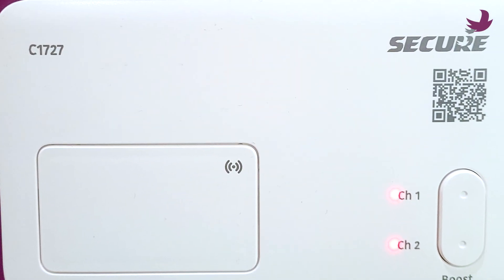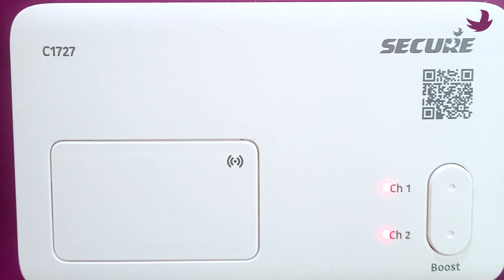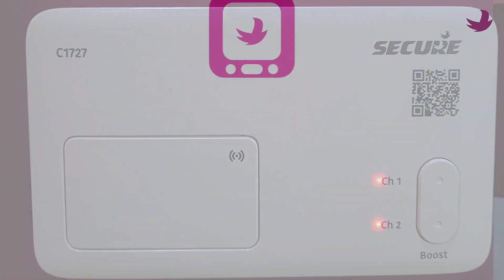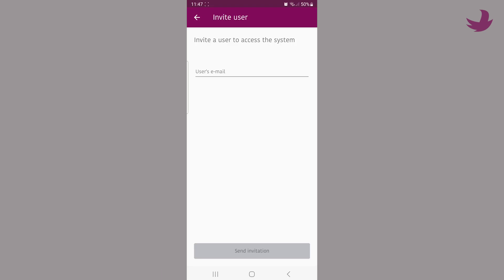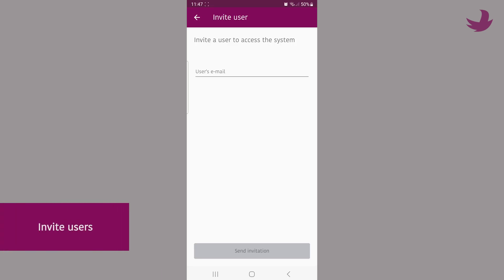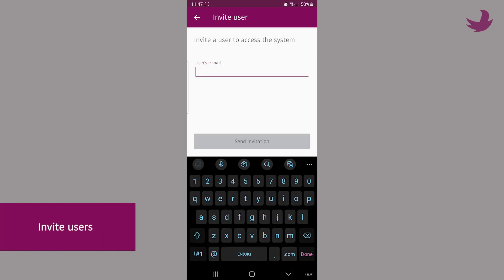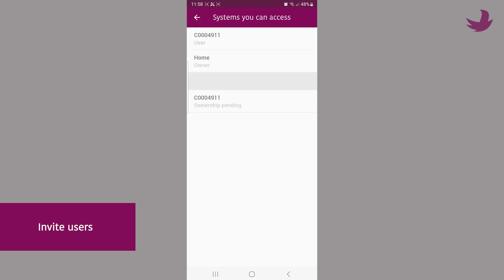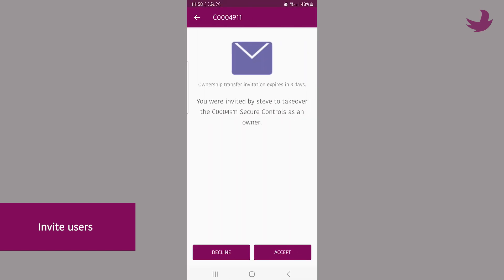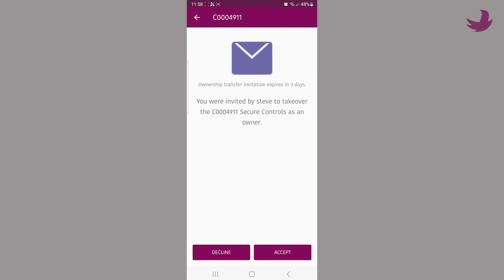To invite users on Wi-Fi enabled systems, we recommend they download the app first to speed the process up. The owner then simply sends an email invitation from their manage users section of the app. The other user then receives the invite and confirms OK. They will then join as a user and have full access to the heating schedules.